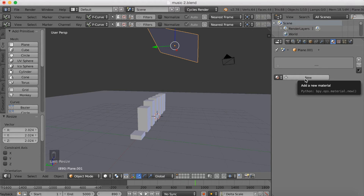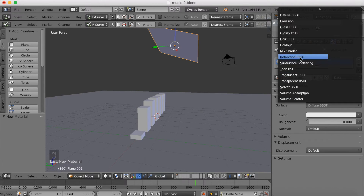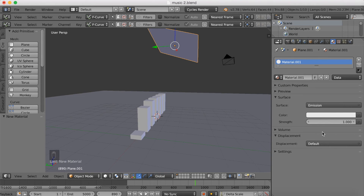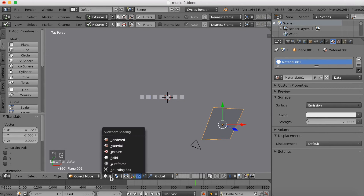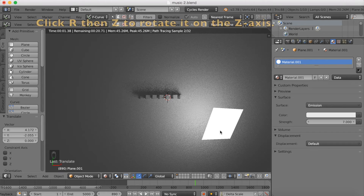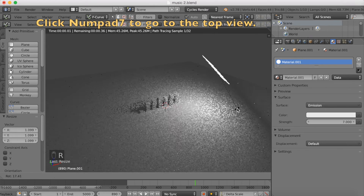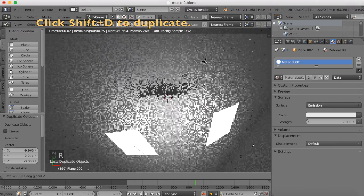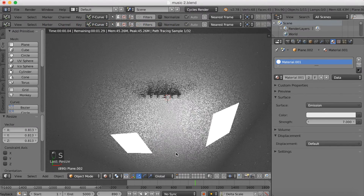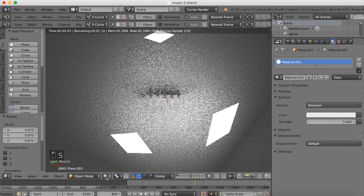Add a material to one of the lighting planes — it's going to be an emission material. Click New, change to Emission so we actually have some light, and make the strength about 7. Go to the top view with Numpad 7, click G to grab it into position, and go to Rendered Mode to see how it looks. Shift-D to duplicate, then R-Z to rotate on the Z axis. Duplicate again and rotate to create the 3-point lighting rig. The last duplicated plane, scaled down, will be the backlight.